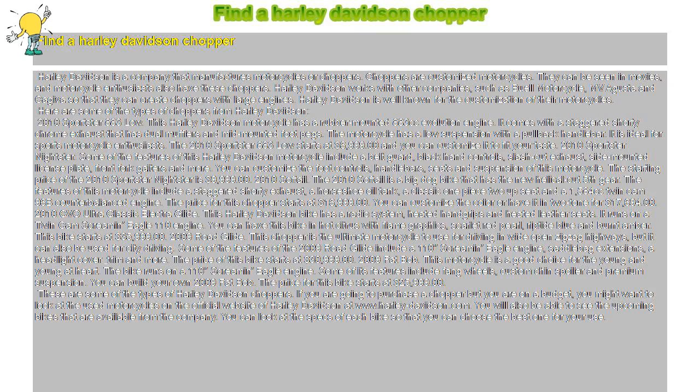Find a Harley-Davidson chopper. Harley-Davidson is a company that manufactures motorcycles or choppers. Choppers are customized motorcycles.